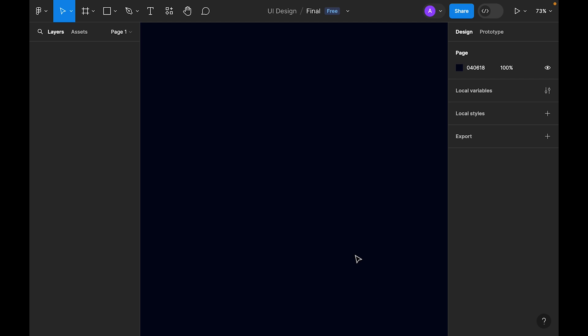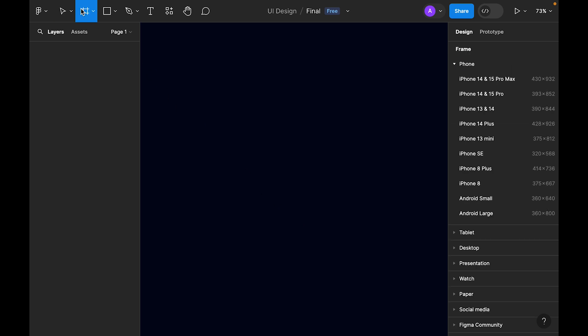Hi, welcome to the 100 Days UI Design series. Today is Day 6 in the challenge to design a profile page. Let's start — first we need to select a frame, and on the right side let's choose the iPhone 14 preset.